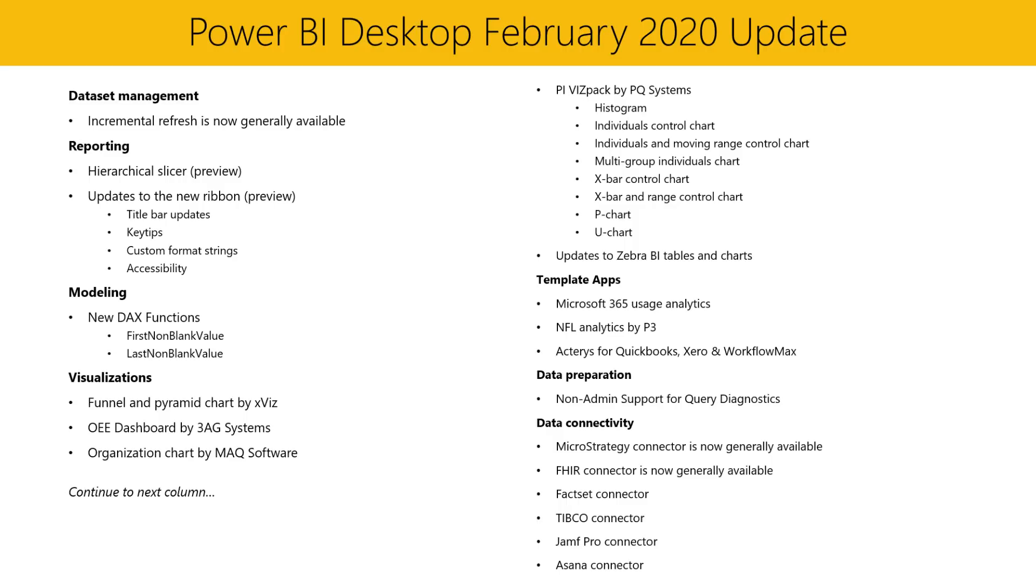Moving on to our reporting section. Our first update in this section is the built-in slicer now supports hierarchies. Now let's see a demo from Will.